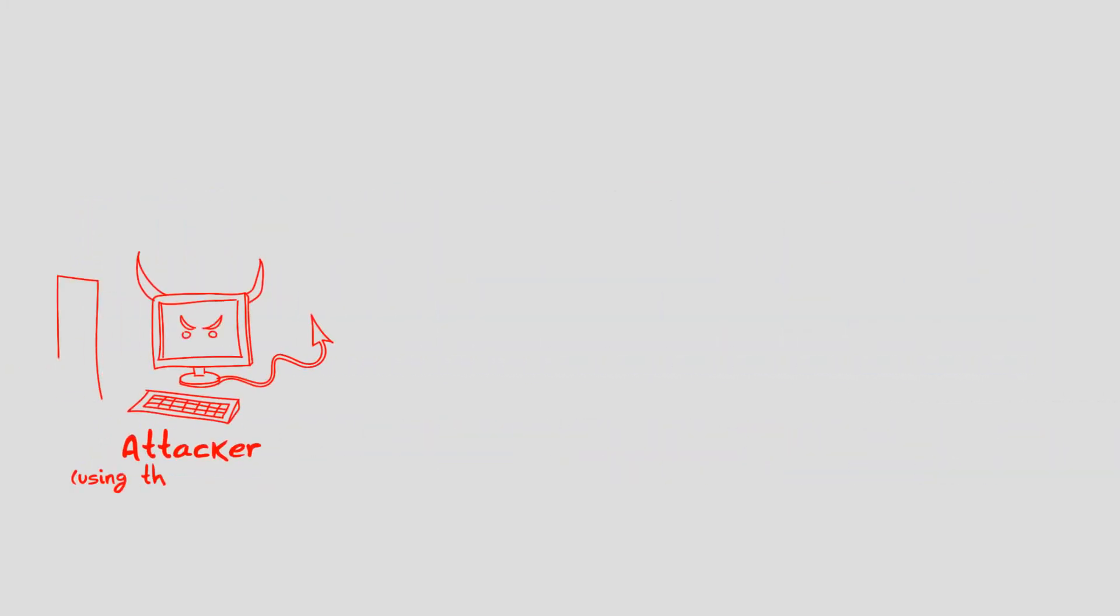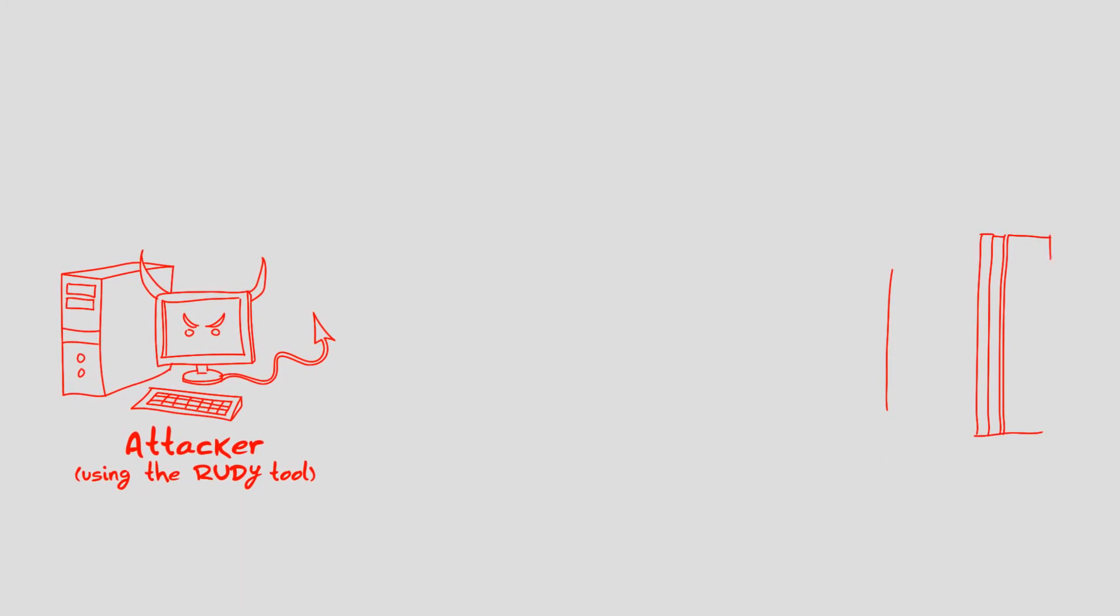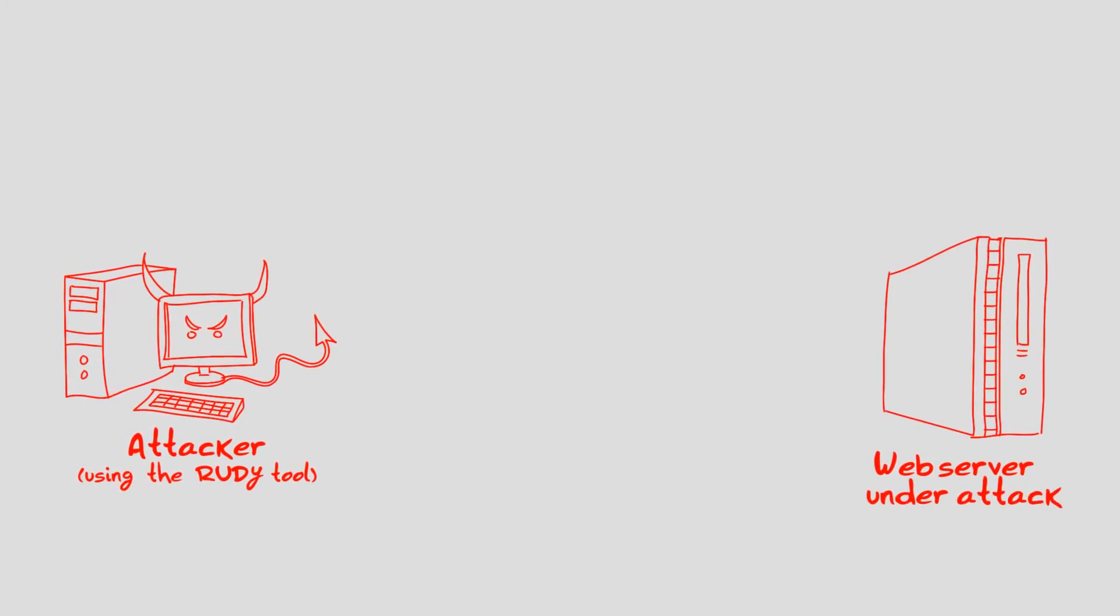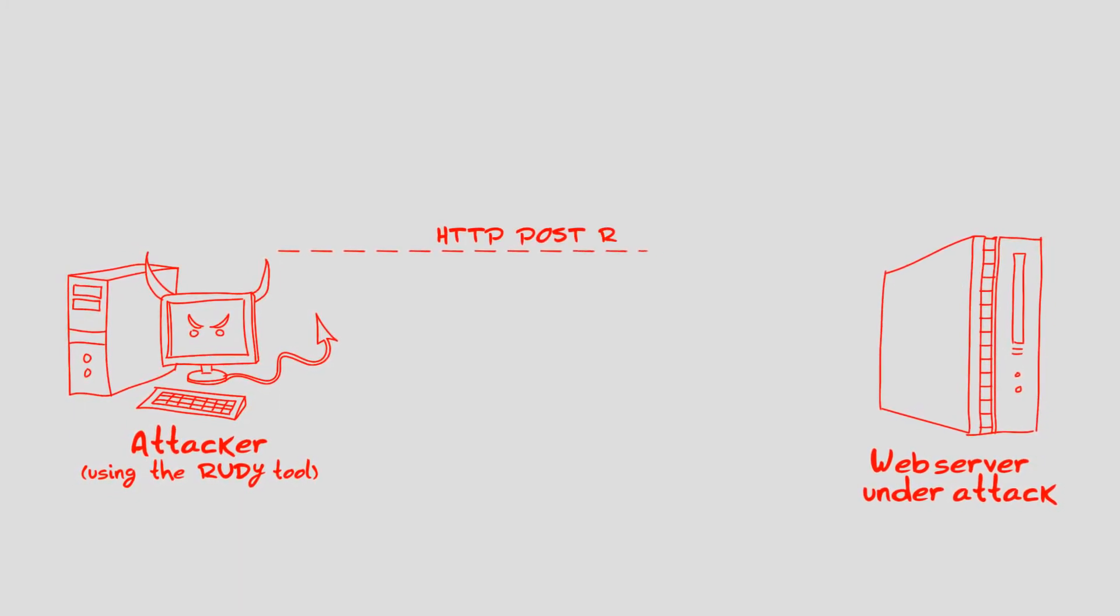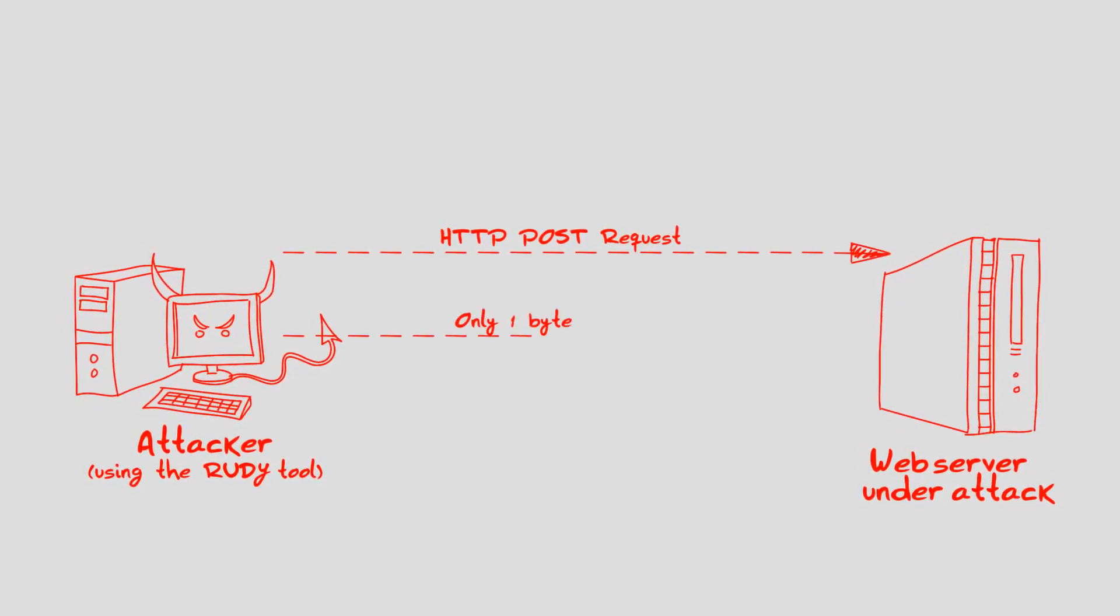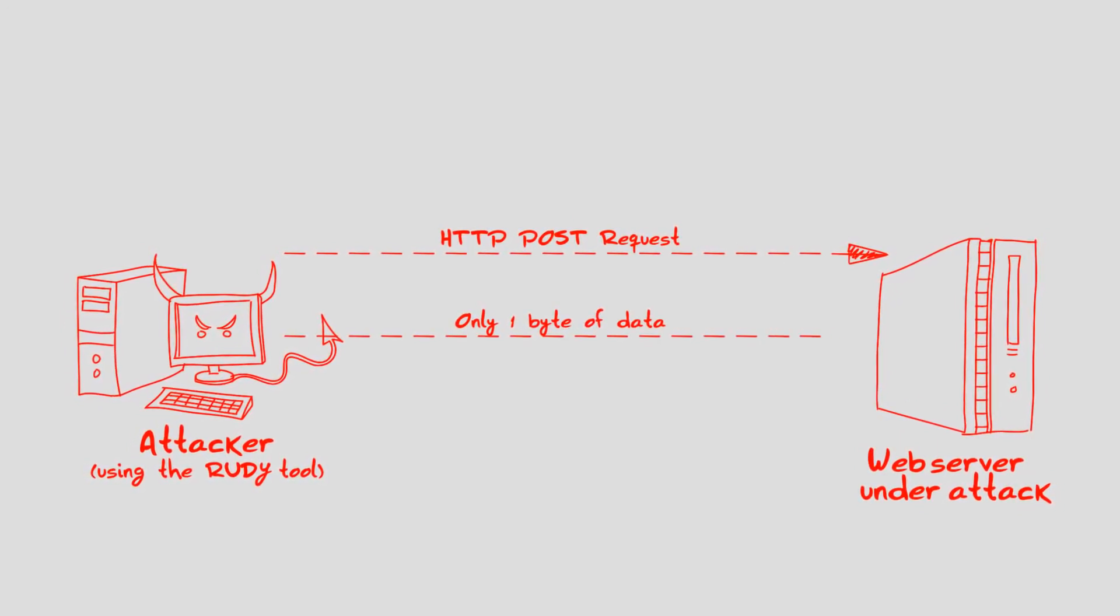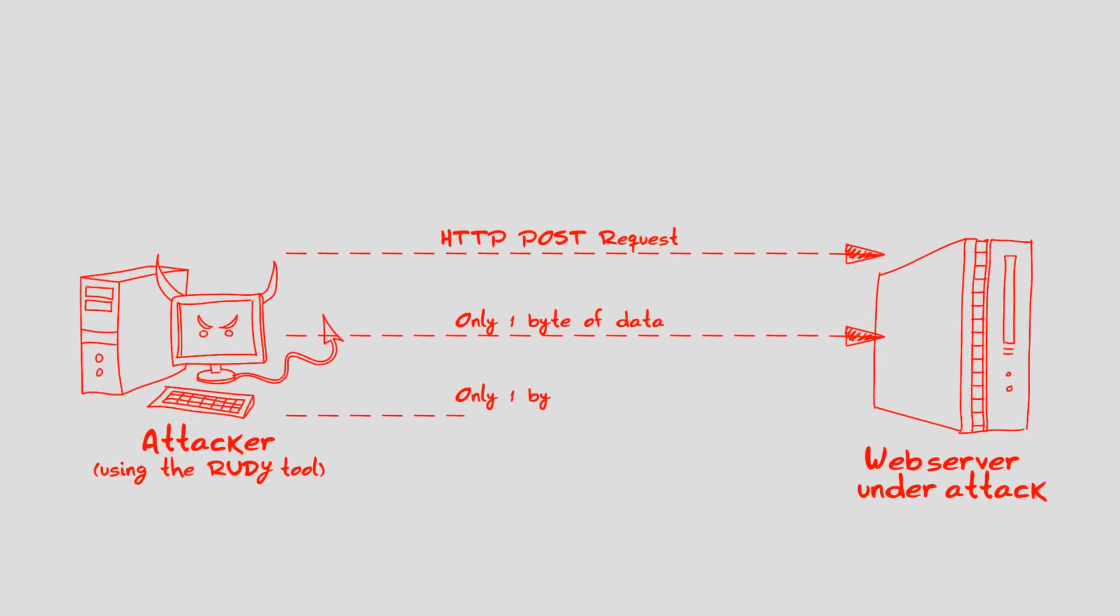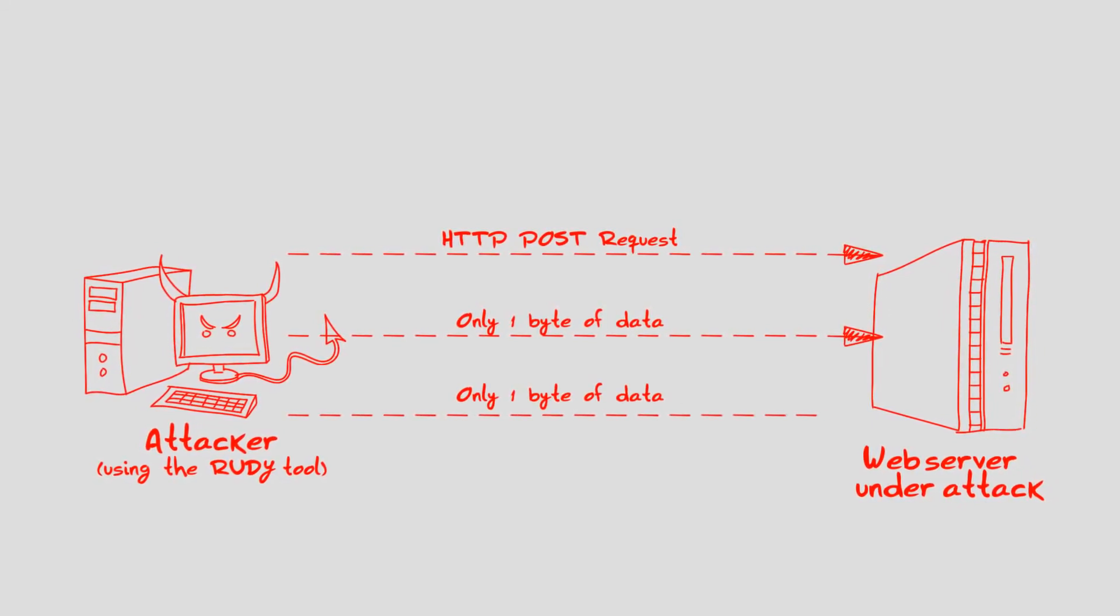However, when an attacker uses the RUDY tool, the data from the form is broken into many packets, where each packet contains only one byte of the data. The RUDY tool then sends the packets in random time intervals, preventing the web server from closing the connection, forcing it to wait for the request to be completed.